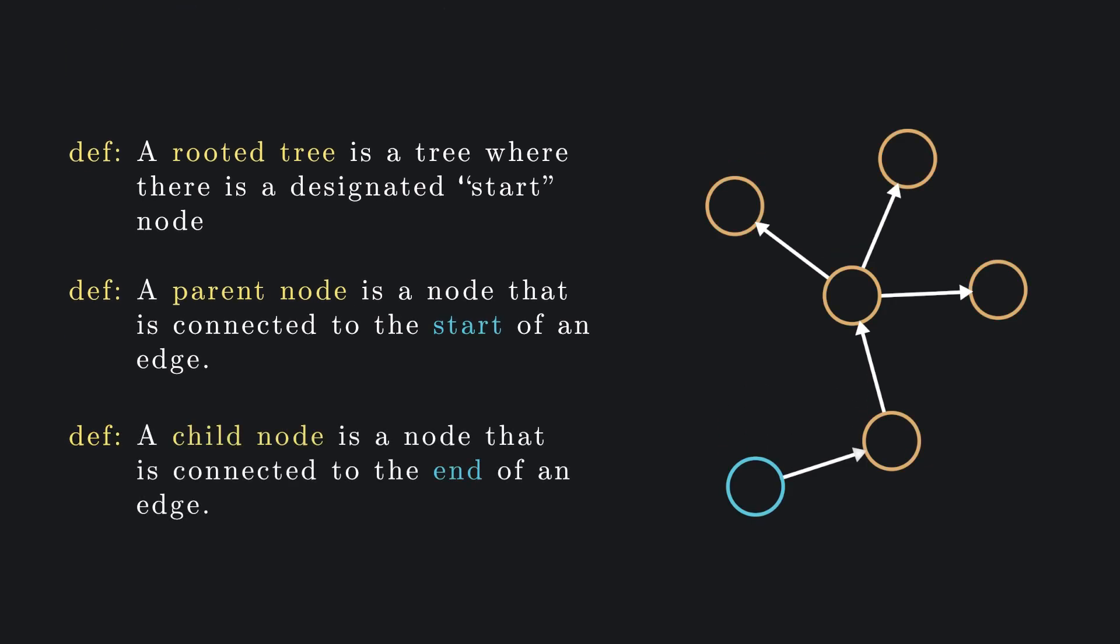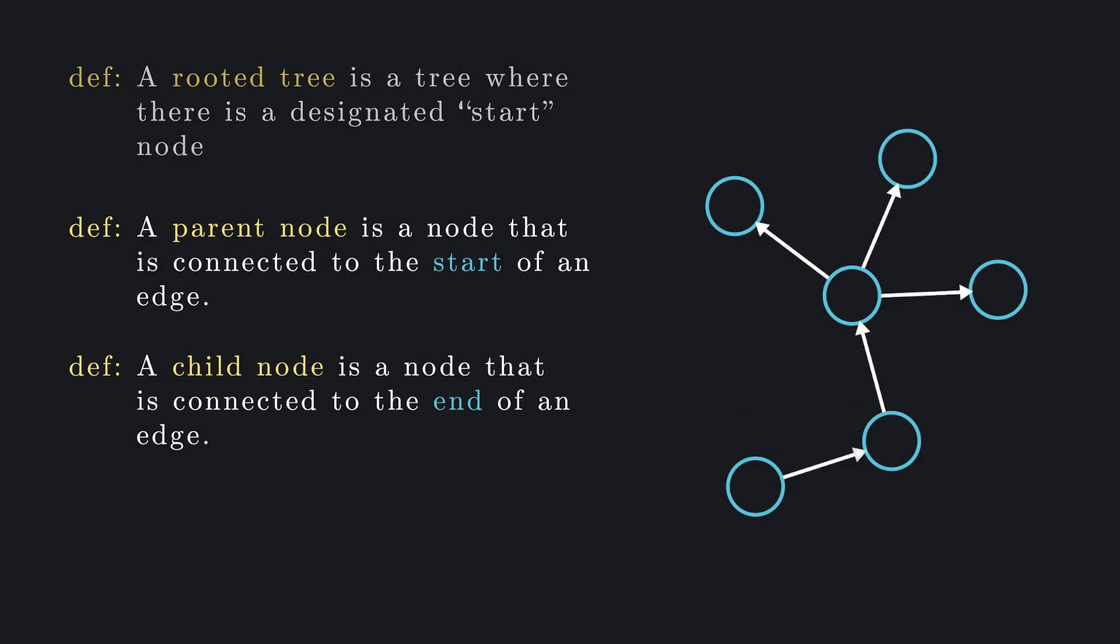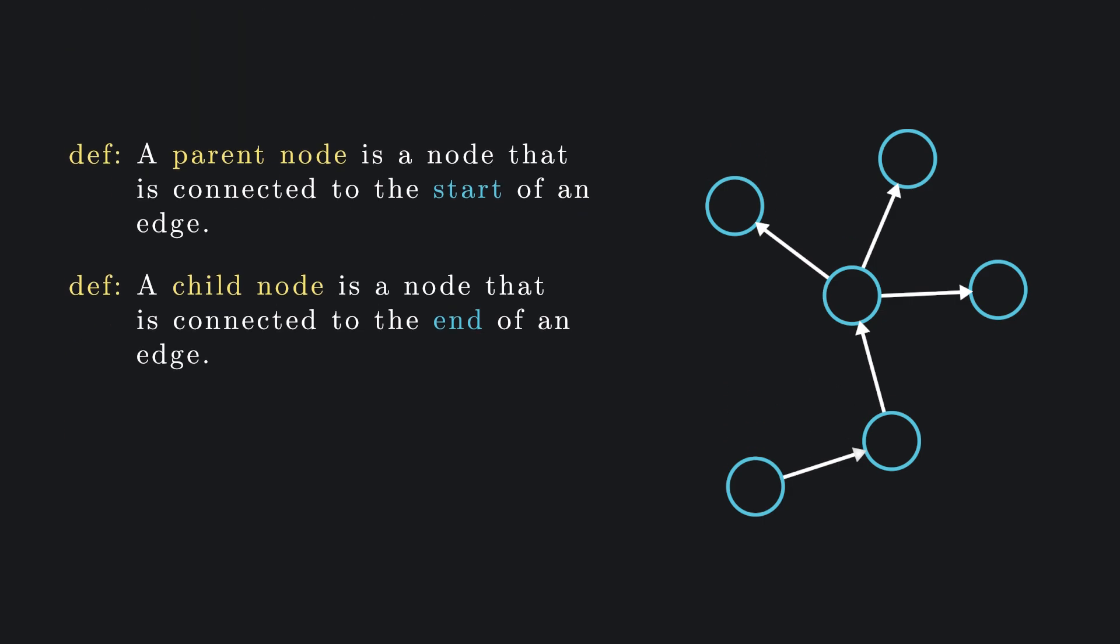With this terminology, we can say that the root of a tree is the unique node which has no parent. Finally, a leaf node is a node with no children.